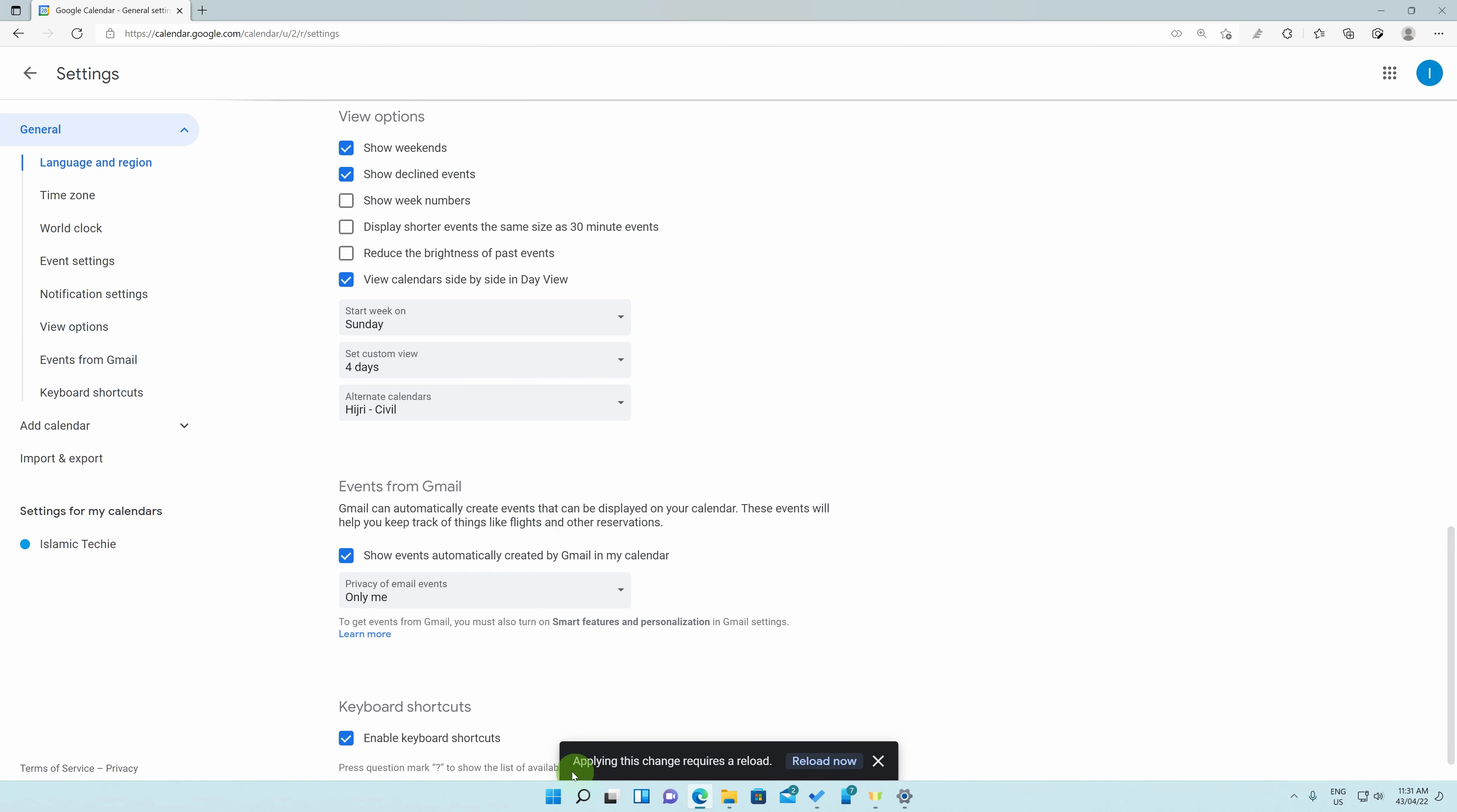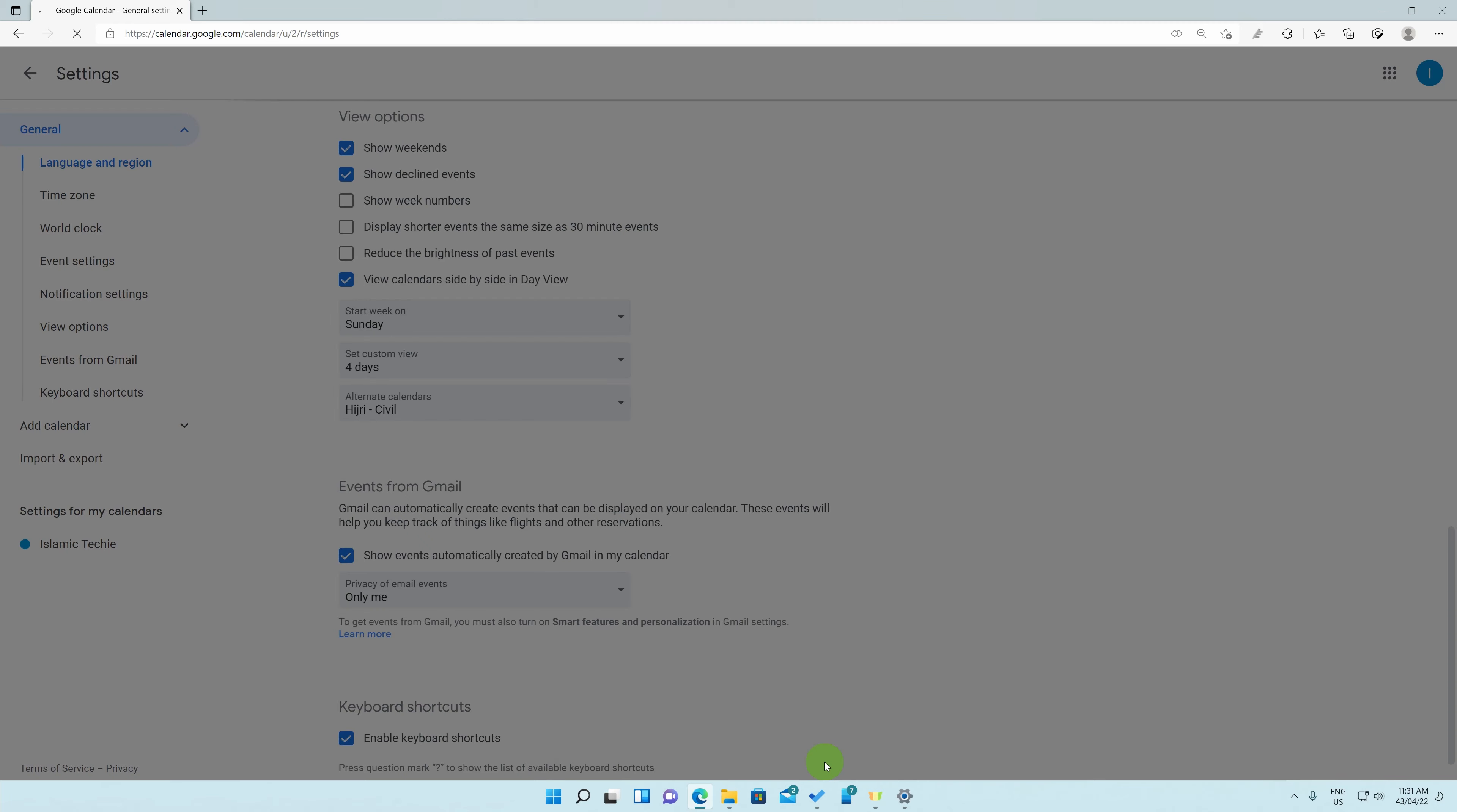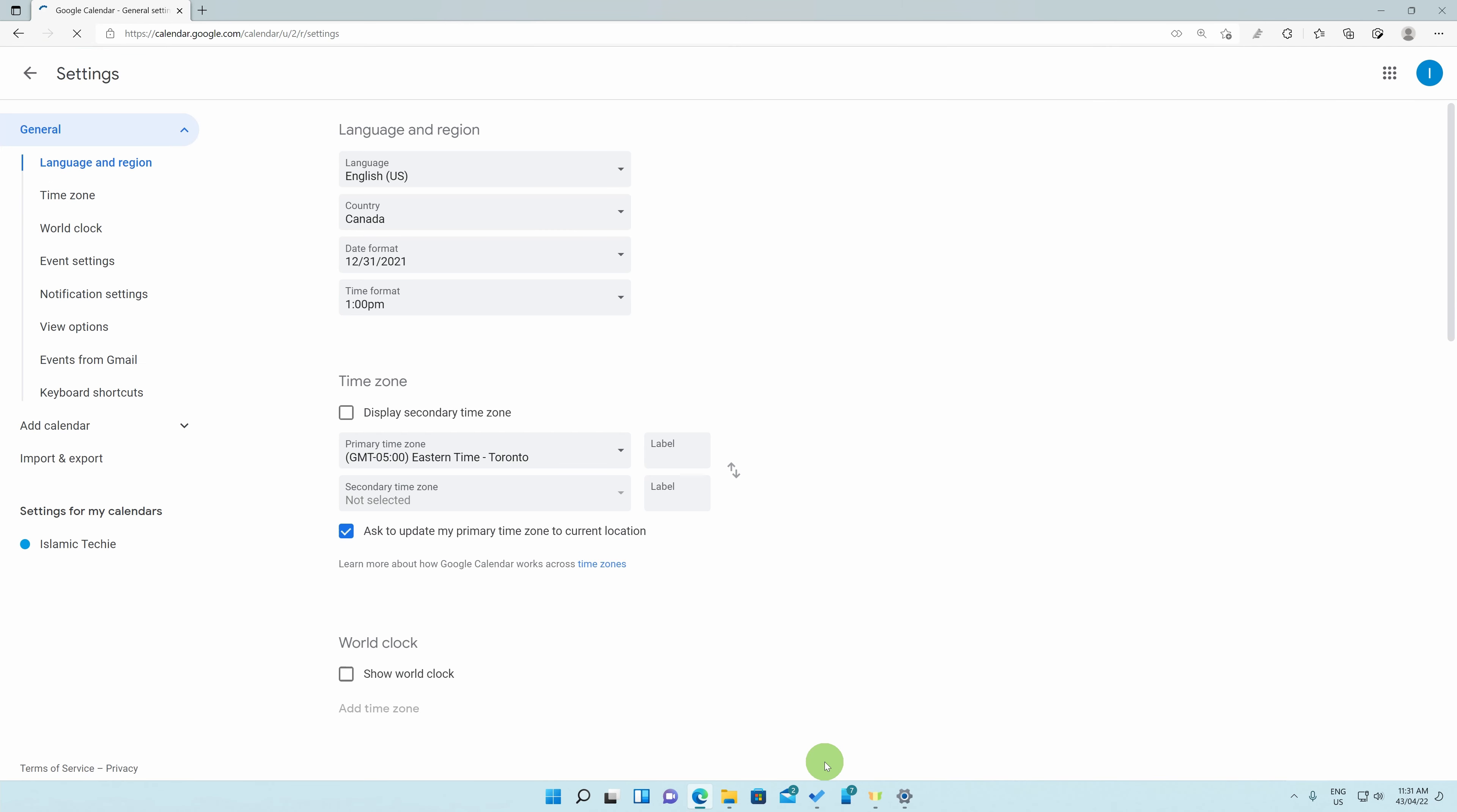At the bottom, we are met with this message asking us to apply this change by requiring a reload. So, click on the Reload Now button and simply click on the back arrow key at the top left to return back to your Google Calendar.